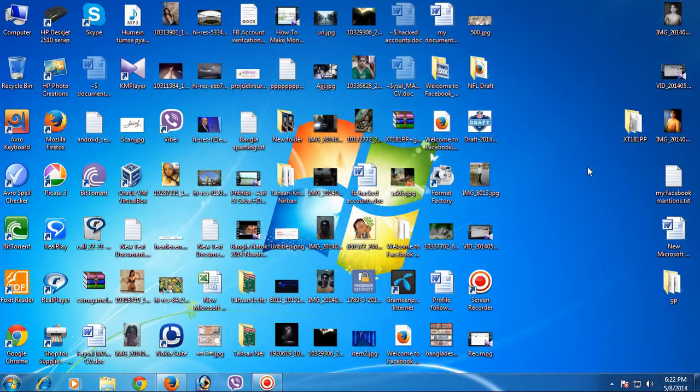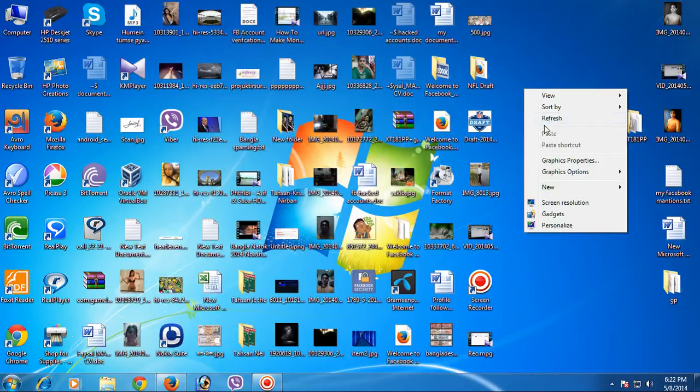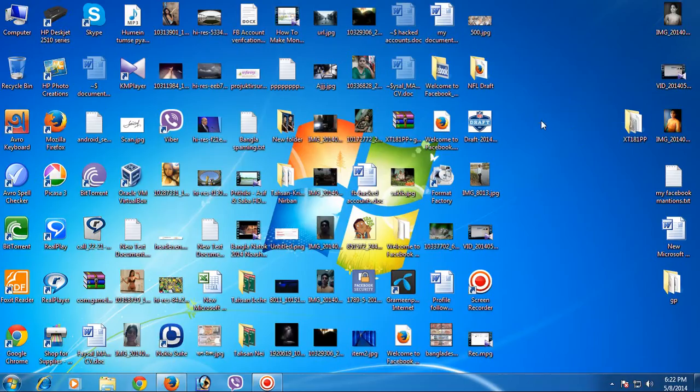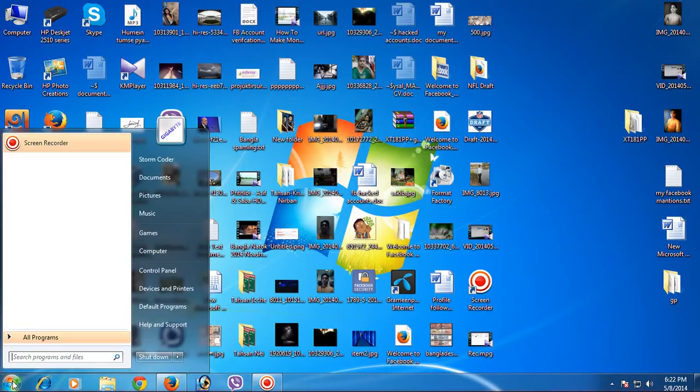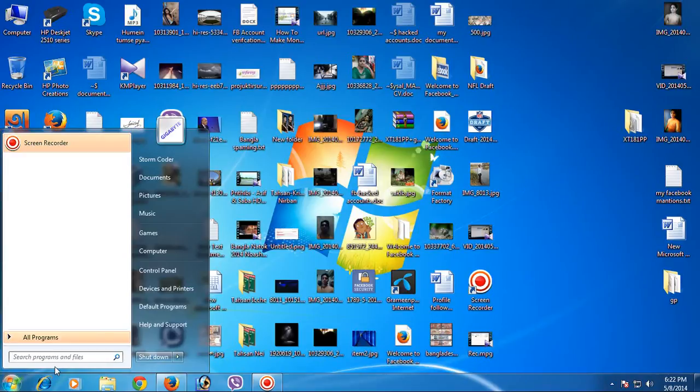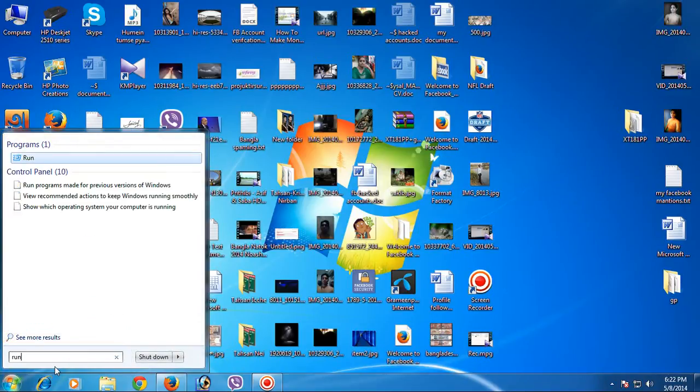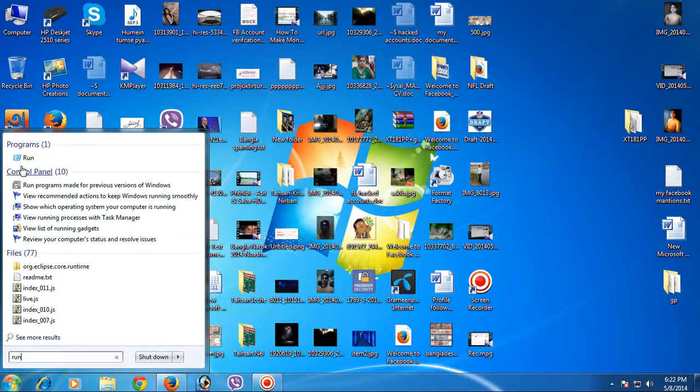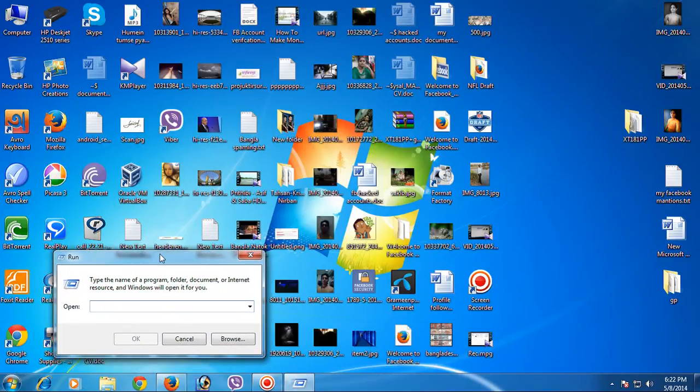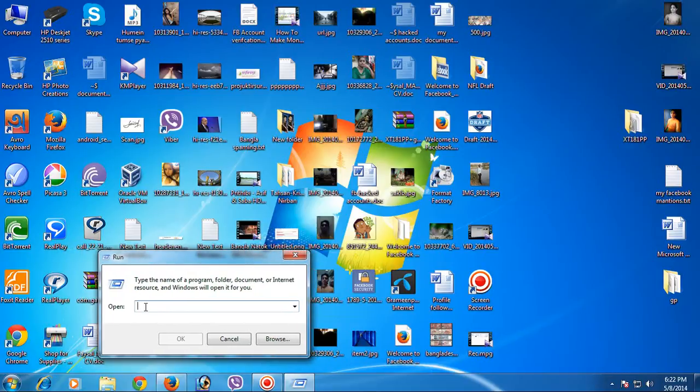Welcome viewers, how are you today? I'm going to show you another trick on how to speed up your computer. First, you have to go to Start, click on Run, and here you need to type...